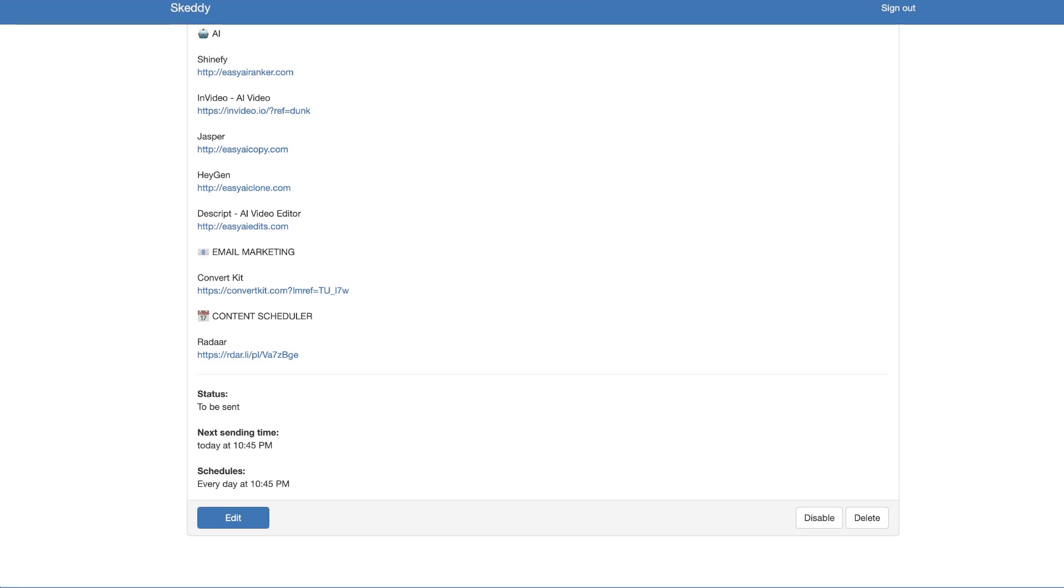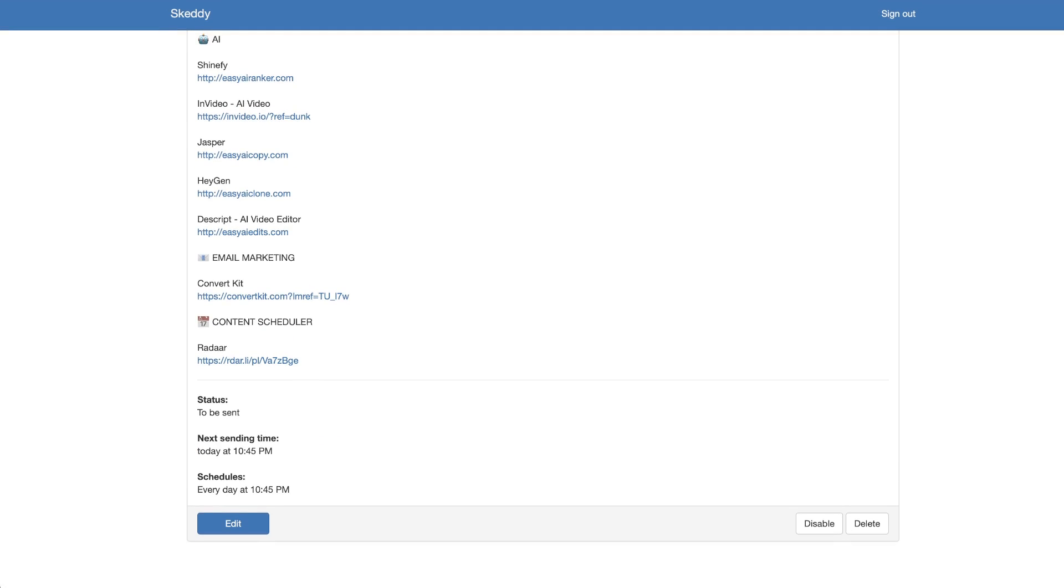Now I've created a reminder that's going to go out to my Telegram group every single day at 10:45 p.m.